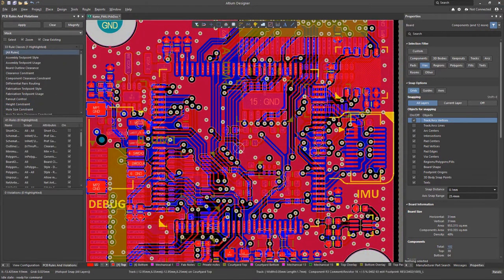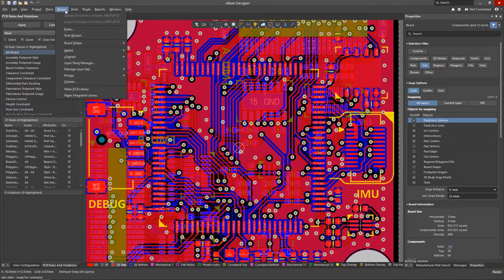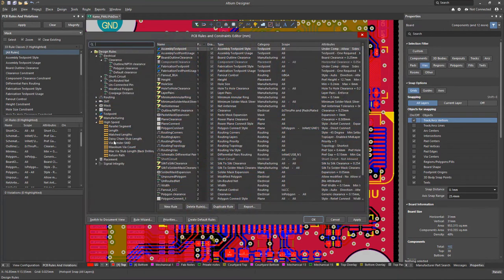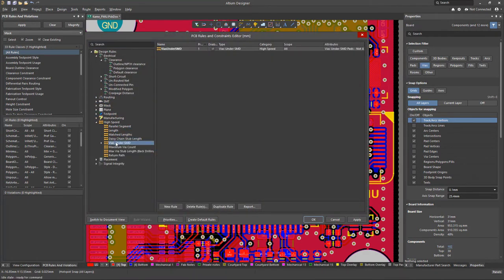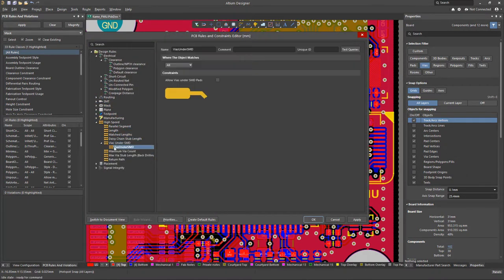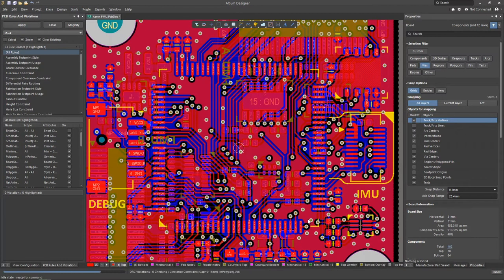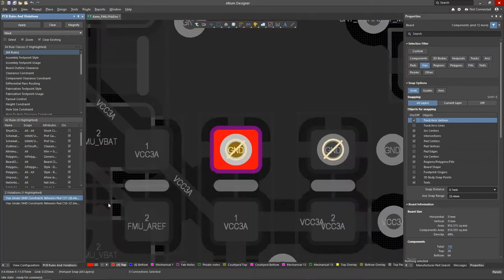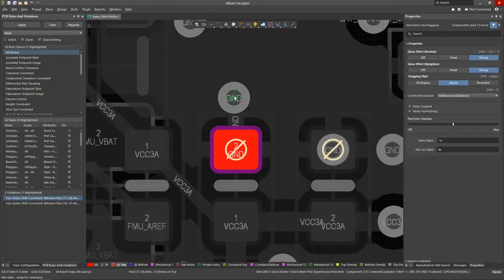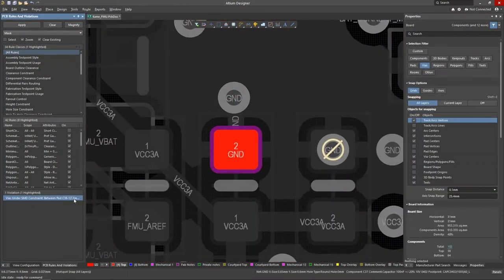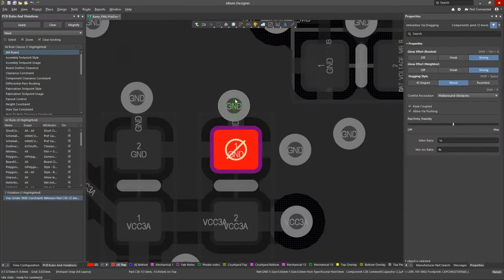Normally, we would want to prevent vias in pads, and we have a rule that addresses that called vias under SMD. Running a design rule check will clearly indicate all violations of this rule.